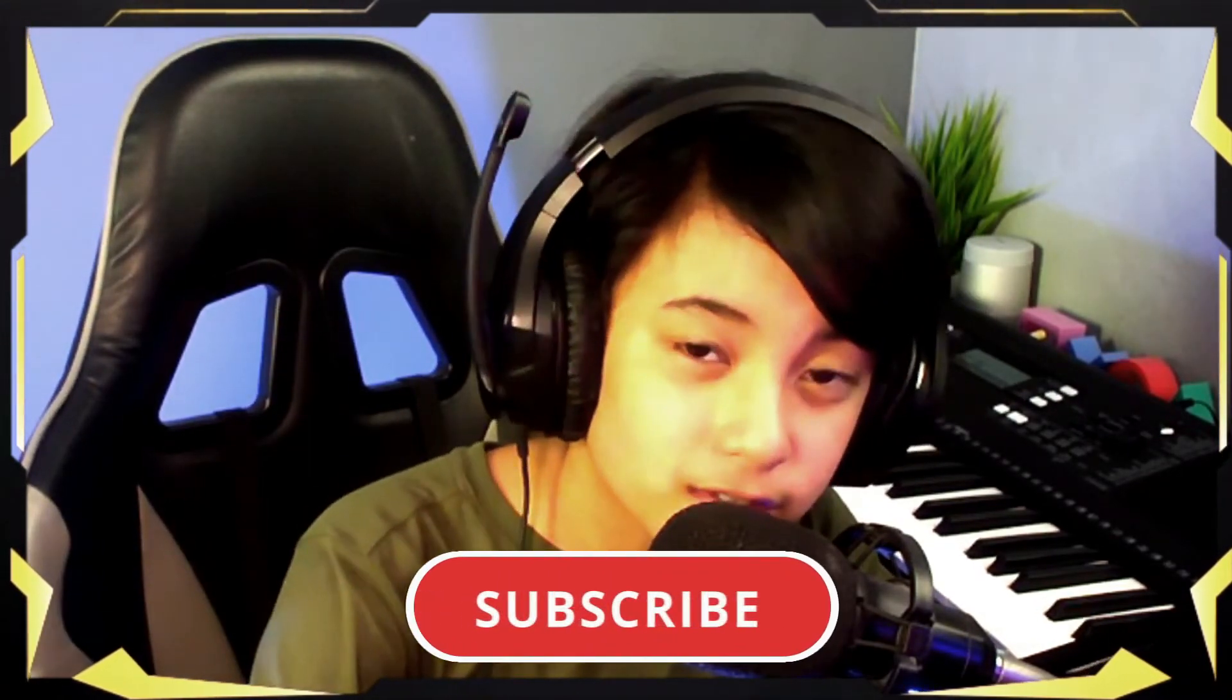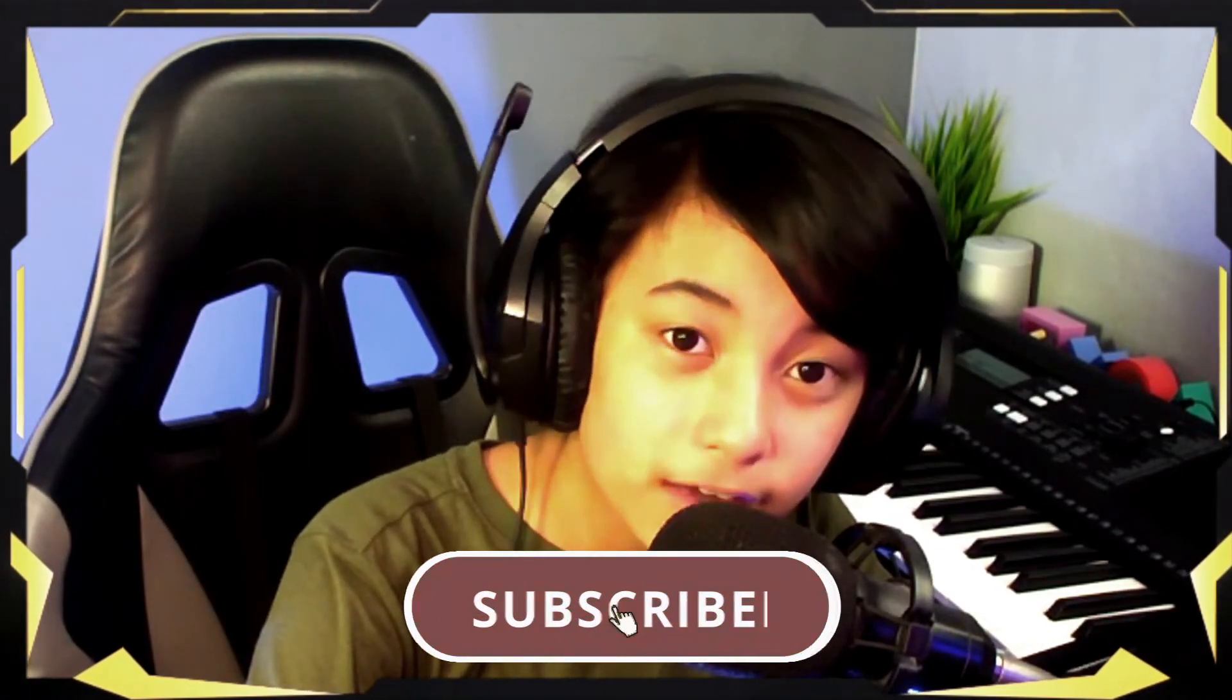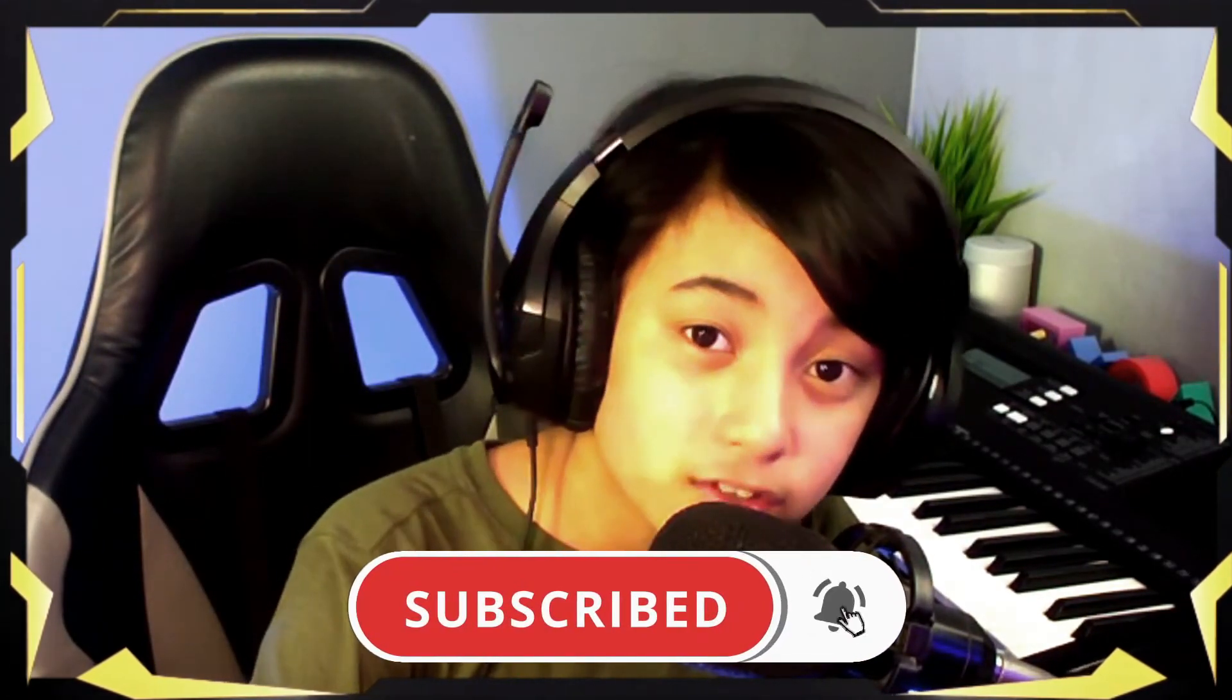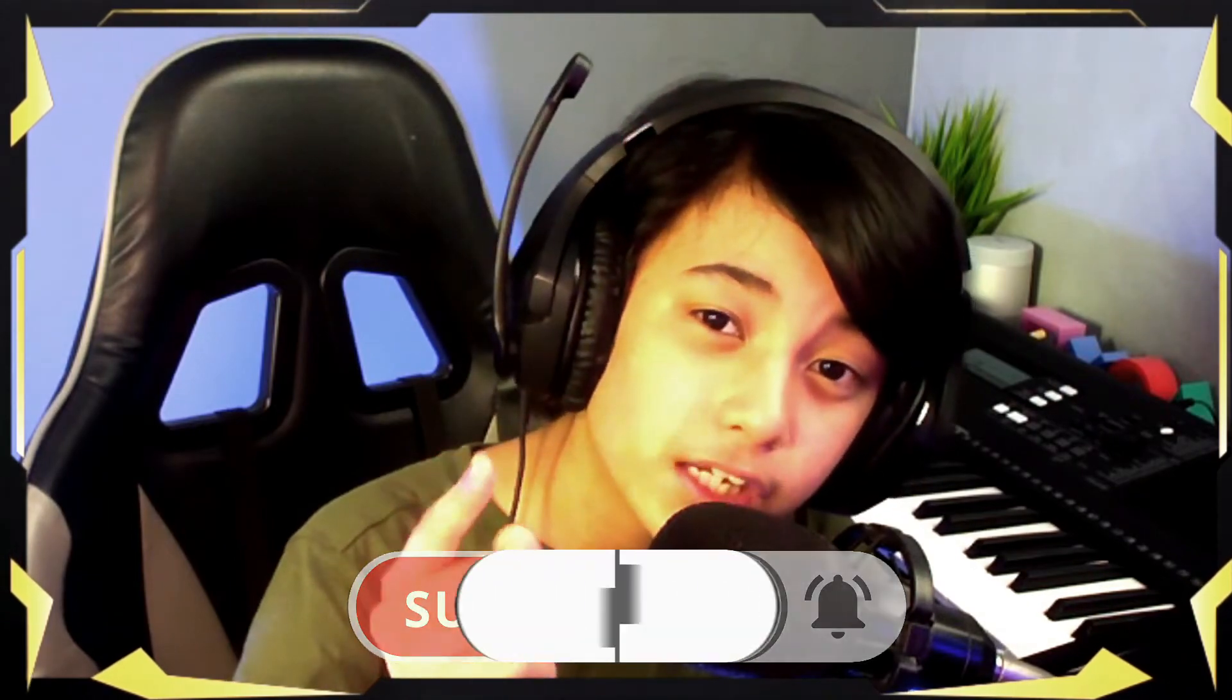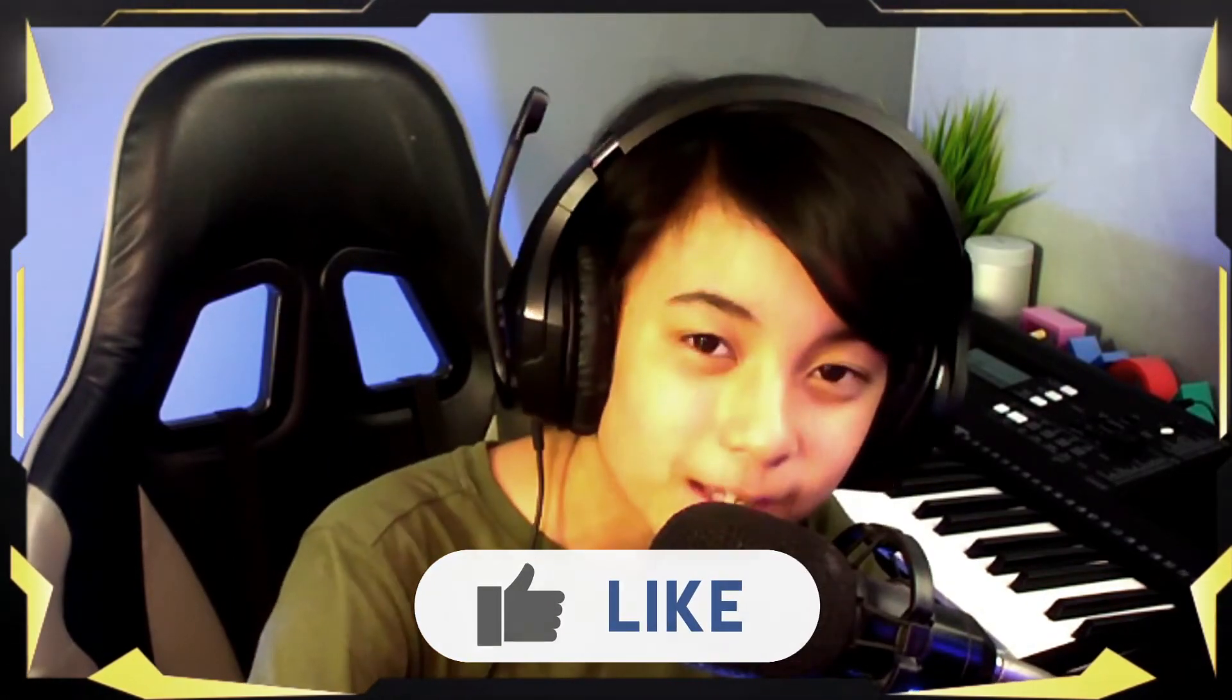Don't forget to subscribe to this channel if you haven't yet, and turn on notification bell, like this video, share this with your friends. Would be greatly appreciated. As always, I'll see you guys in the next one. Bye!